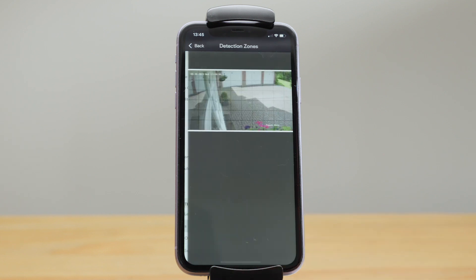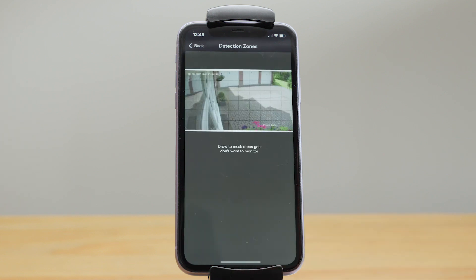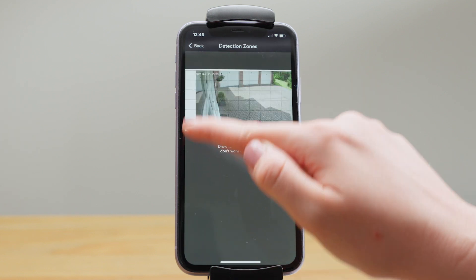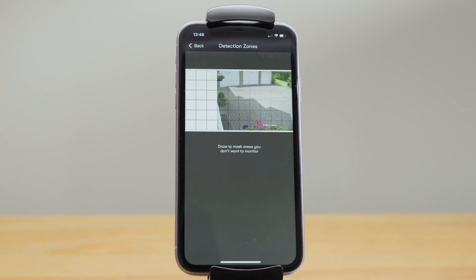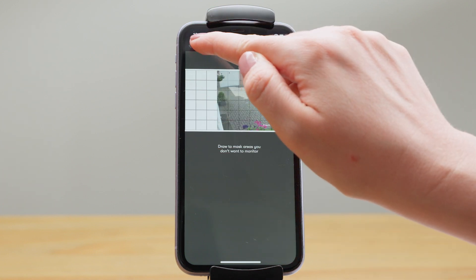Then we have detection zones. You can mask out certain areas of the screen by drawing over them if you don't want that area to trigger a motion detection event.